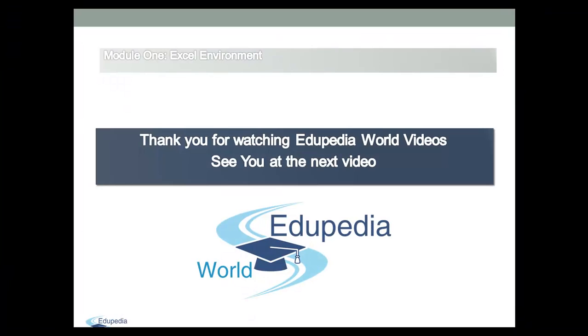Thank you for watching Edupedia World videos. See you at the next video.